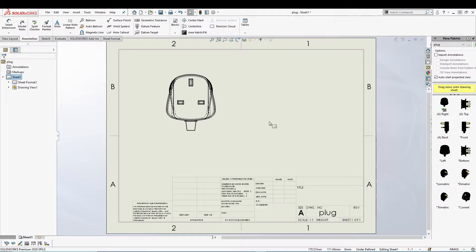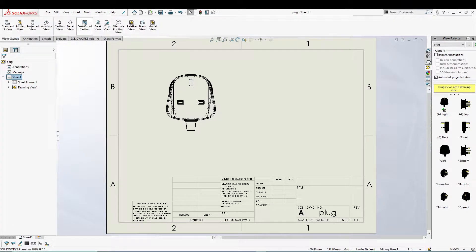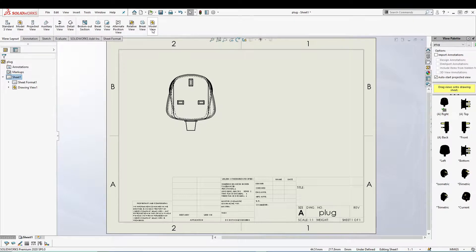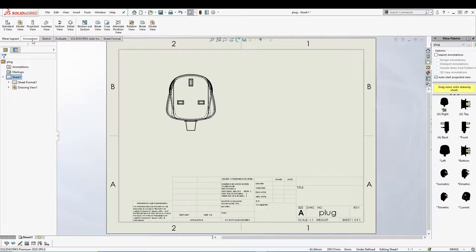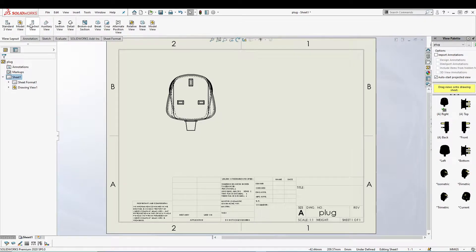So far we have seen the different views inside SolidWorks drawing like a standard review, model view, break view, relative to model view, and many more. Now there is one more option inside SolidWorks drawing which is called projected view, and this you can utilize to create projections as the name suggests.